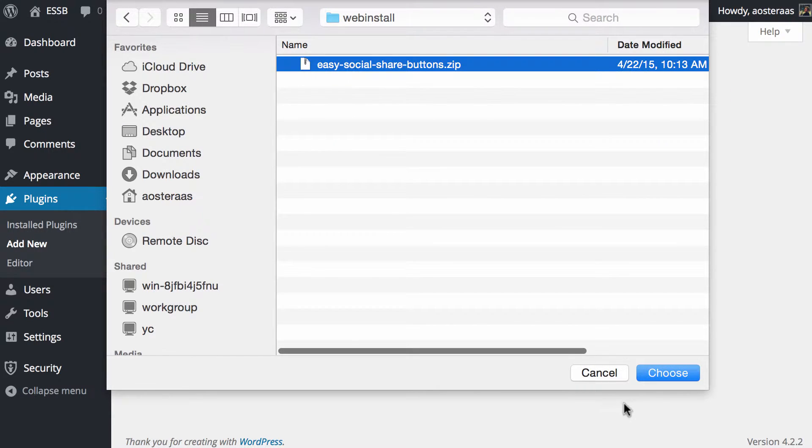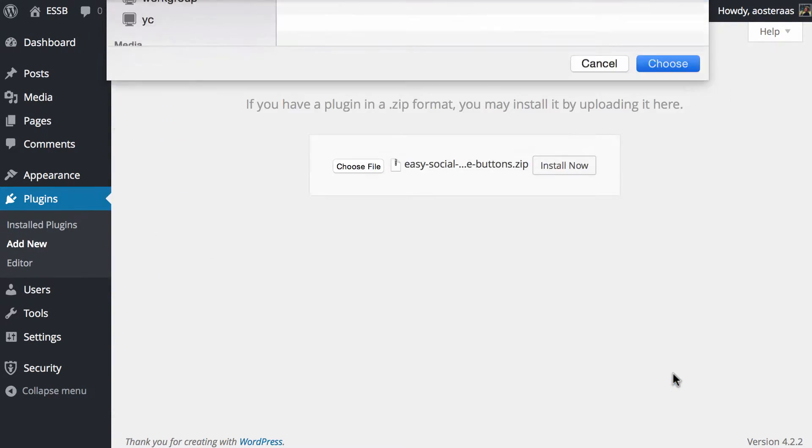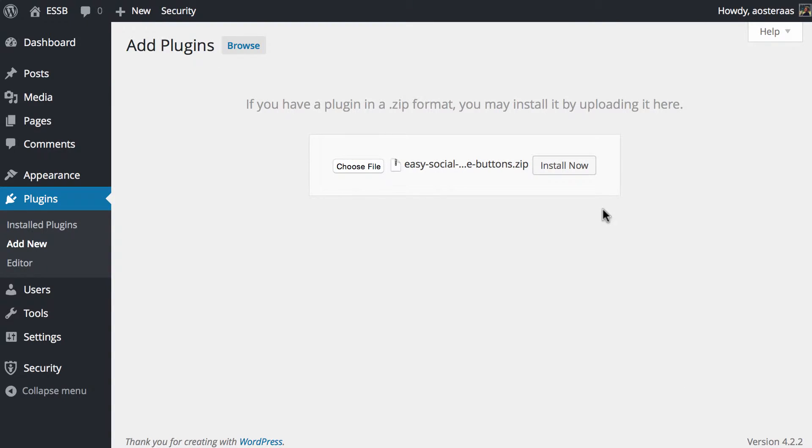You need to go into this and then find the folder called Web Install. And within that, you'll find a zip file called easy-social-share-buttons.zip. That's actually the plugin files that we're going to need to be using to get it up and running on the website.